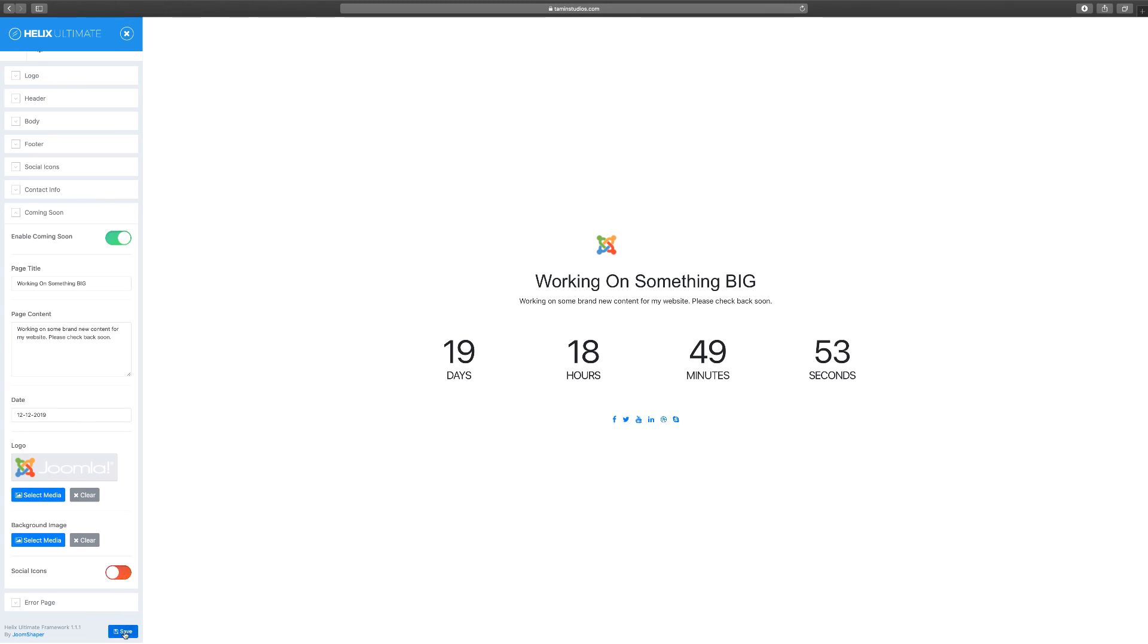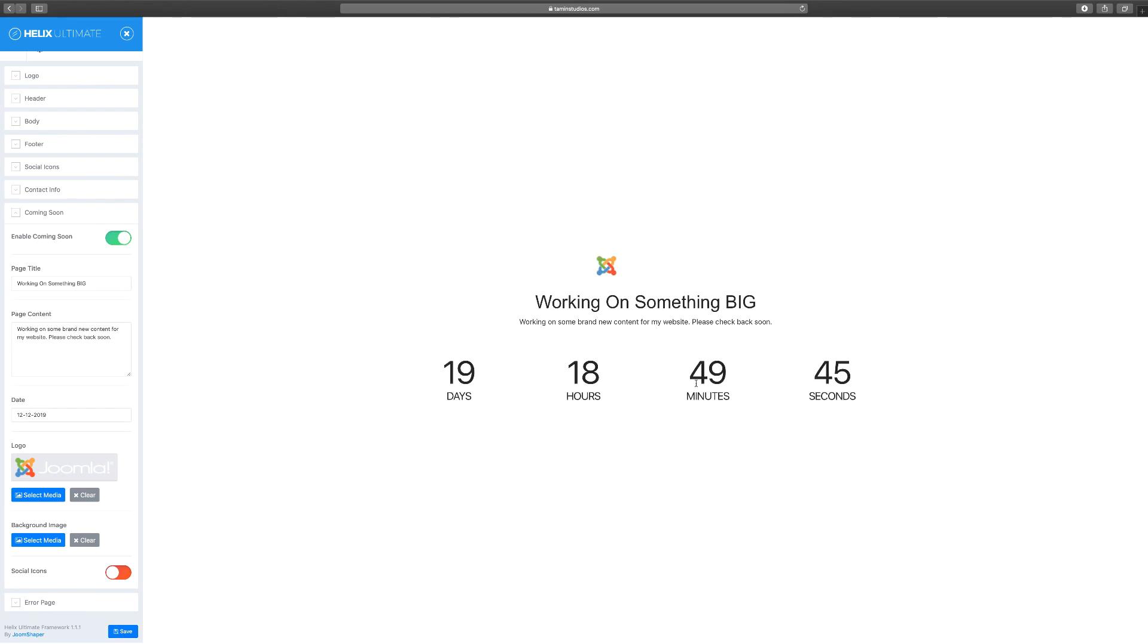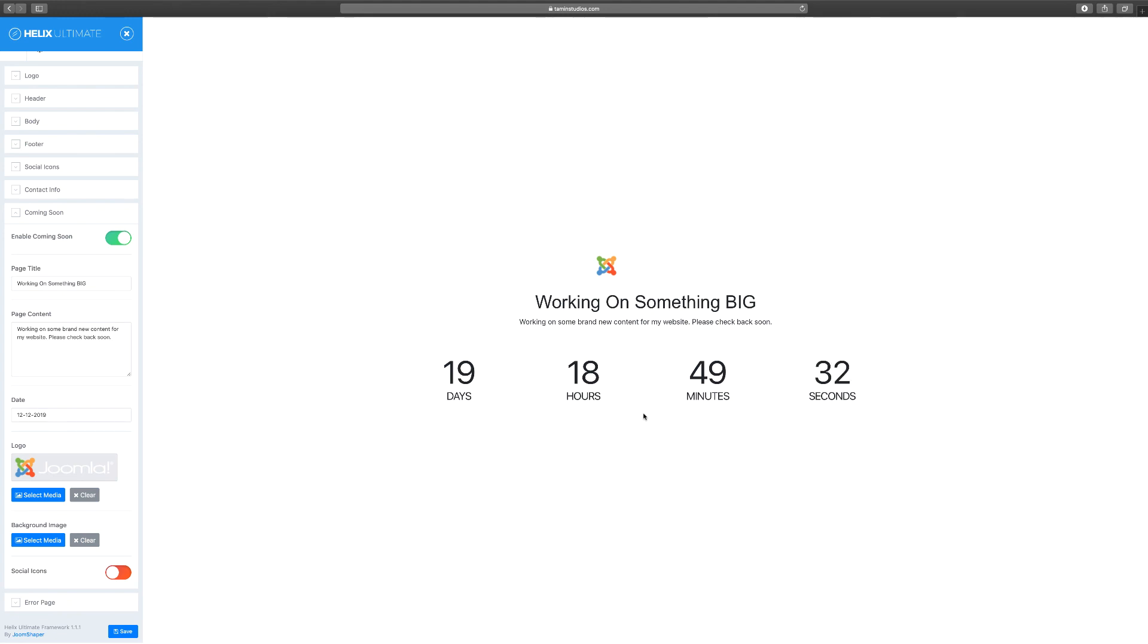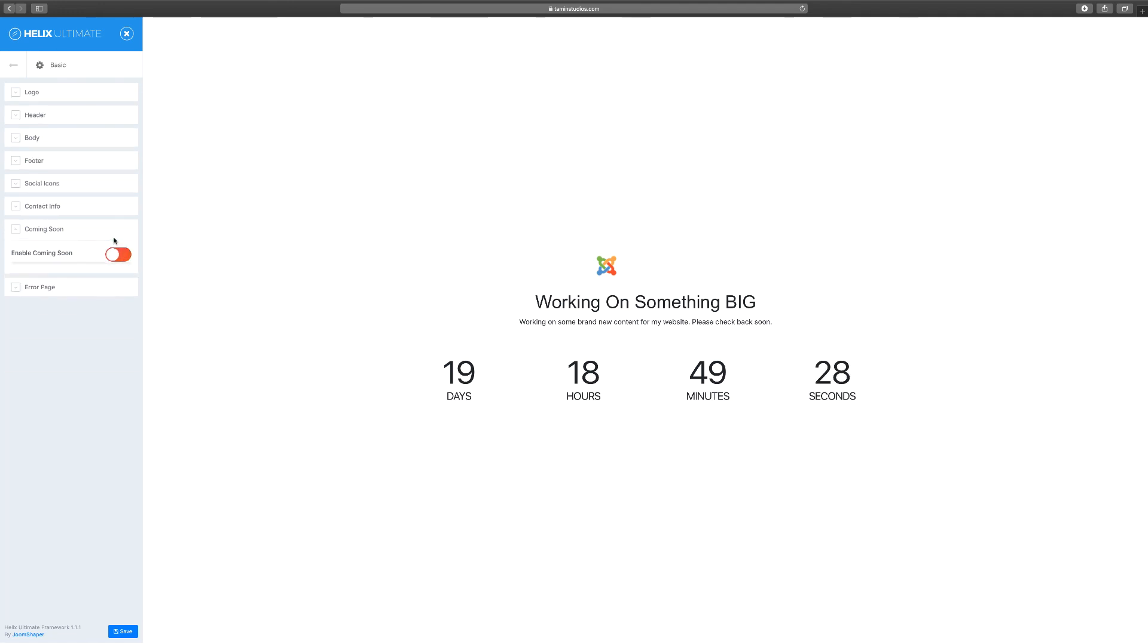So now you have working on something big, but you don't have anything here at the very bottom. So once again, this is pretty much up to you. That's one of the beauties about the framework - it allows you and gives you flexibility to be able to do things exactly how you want it to be. And if you're done, you can just click on disable it and click on save and you're good to go.